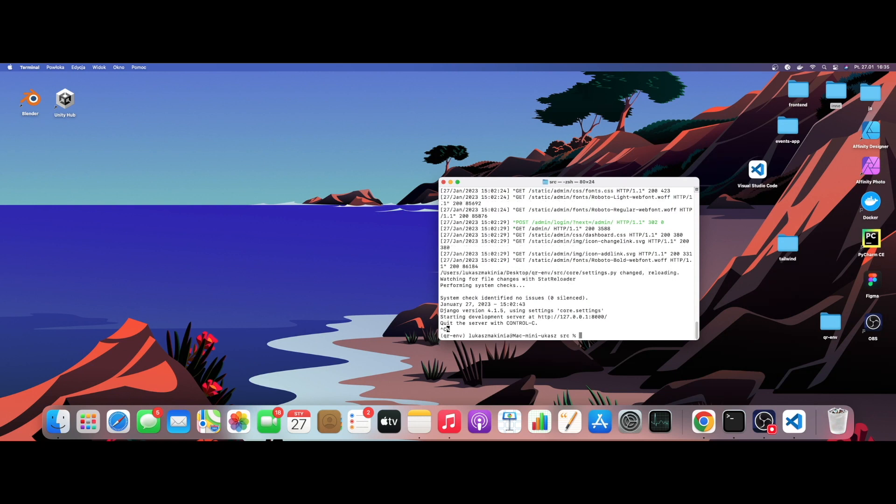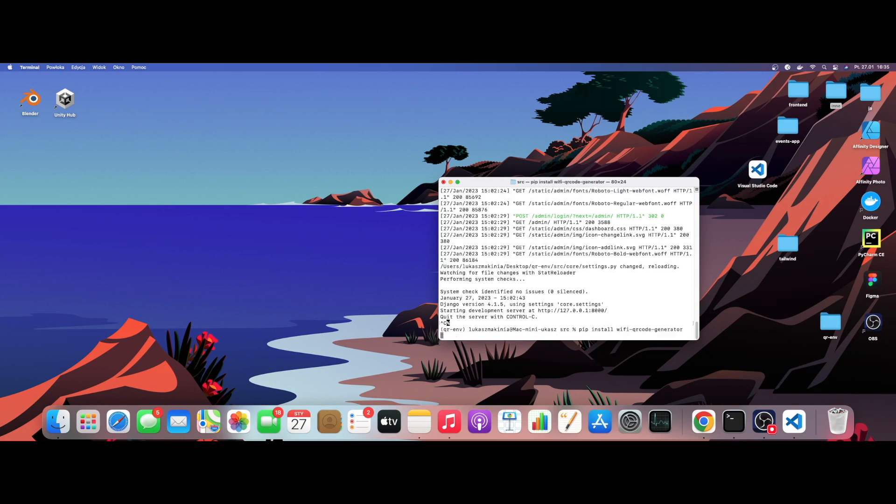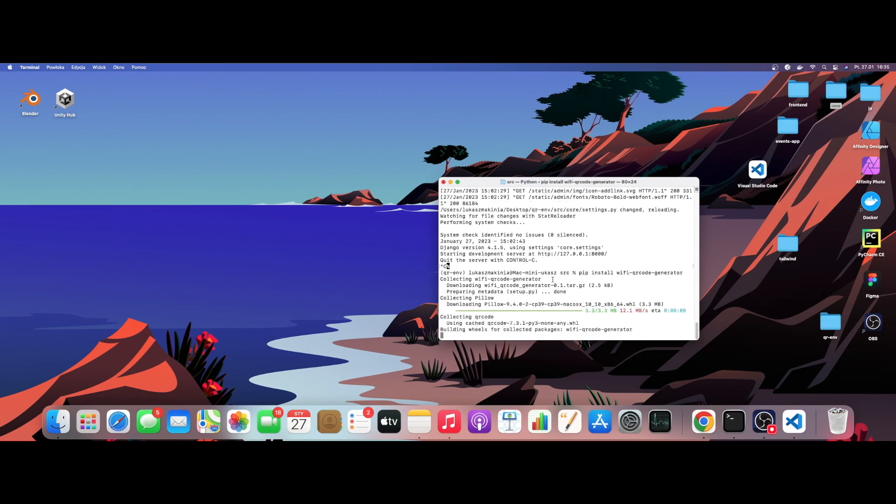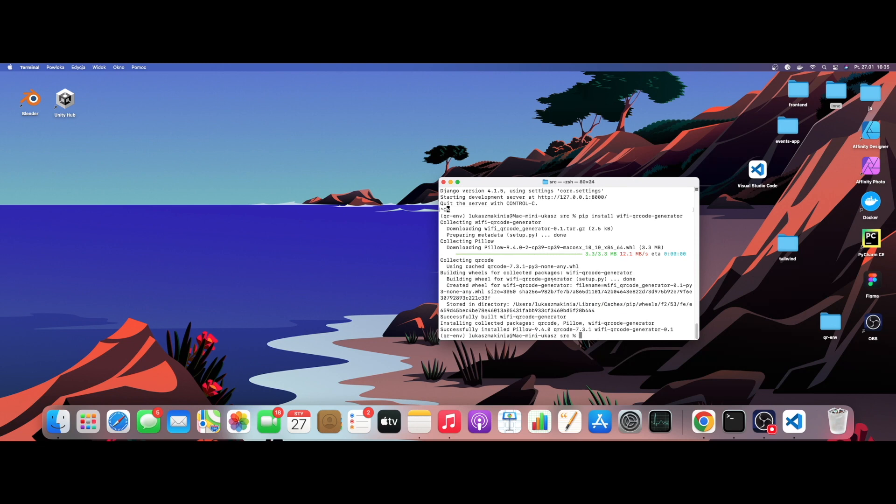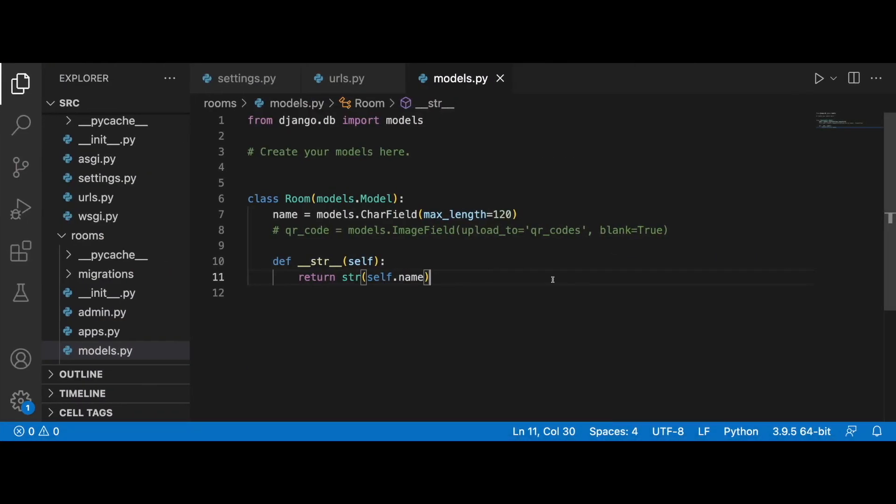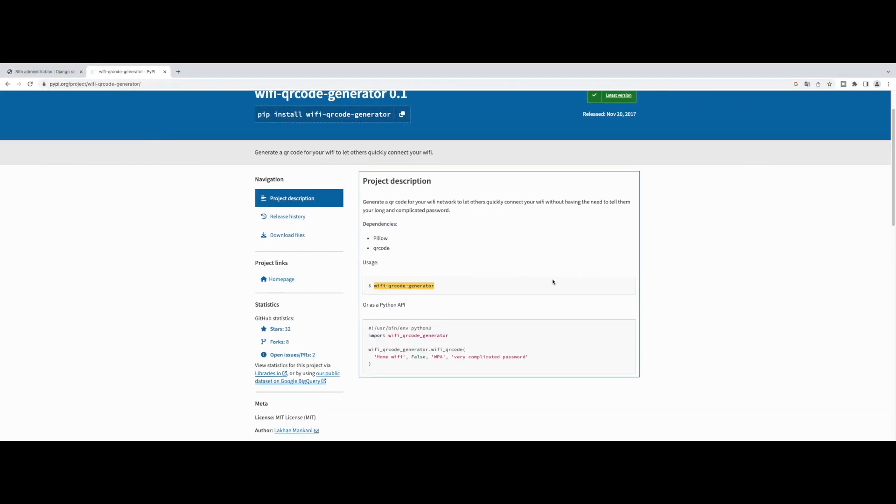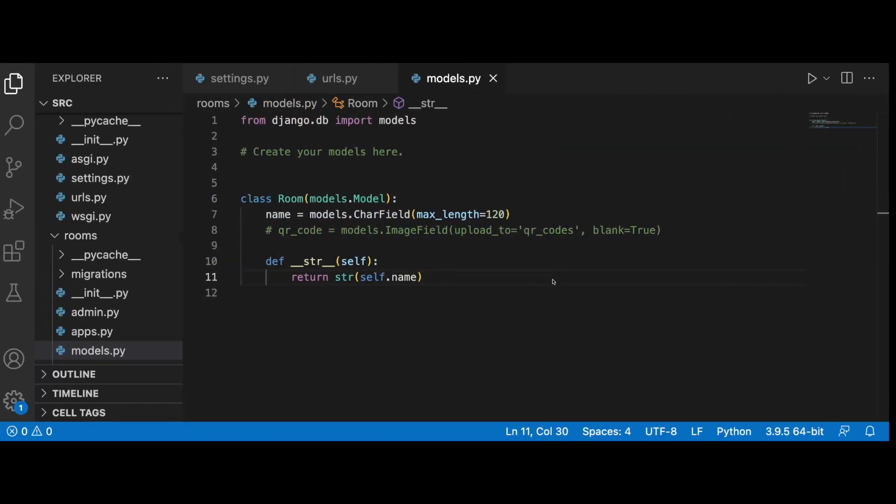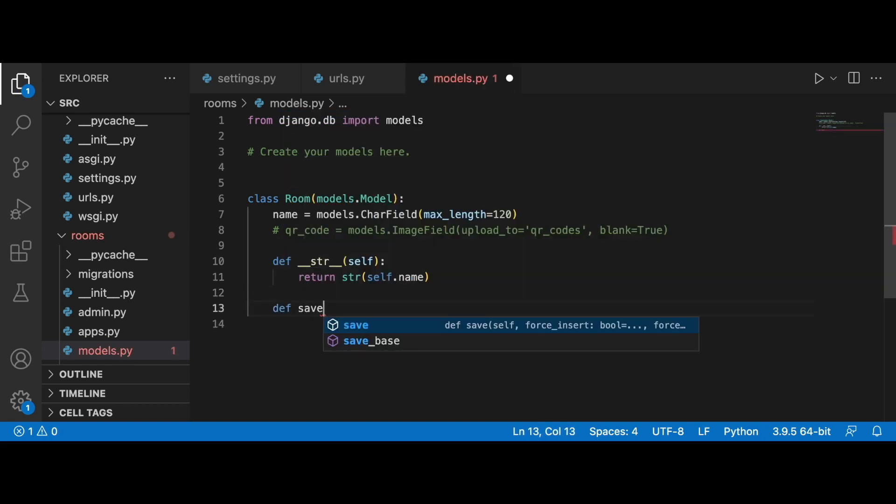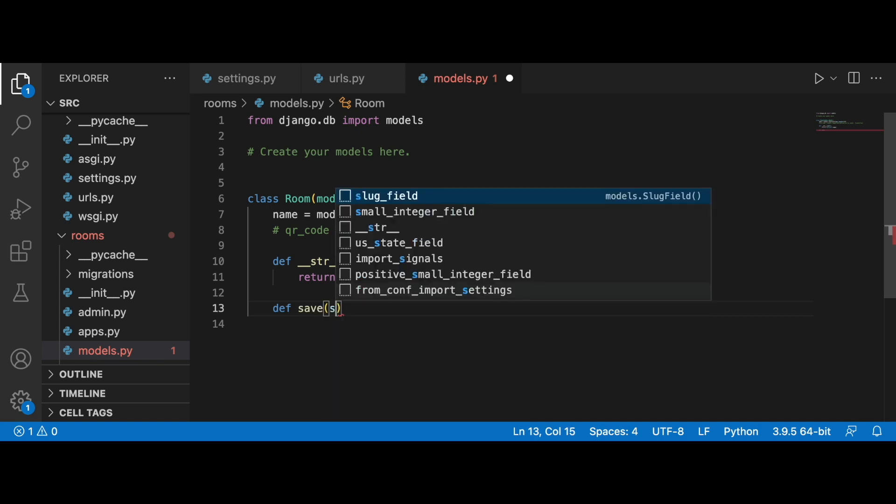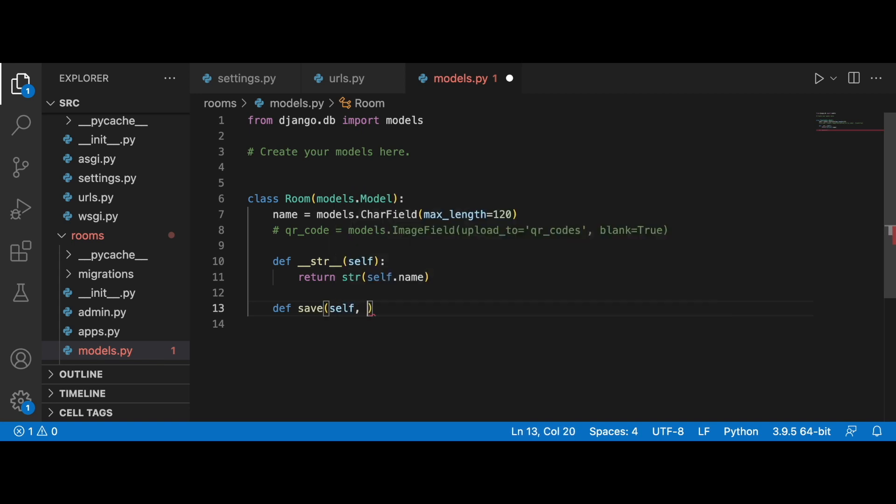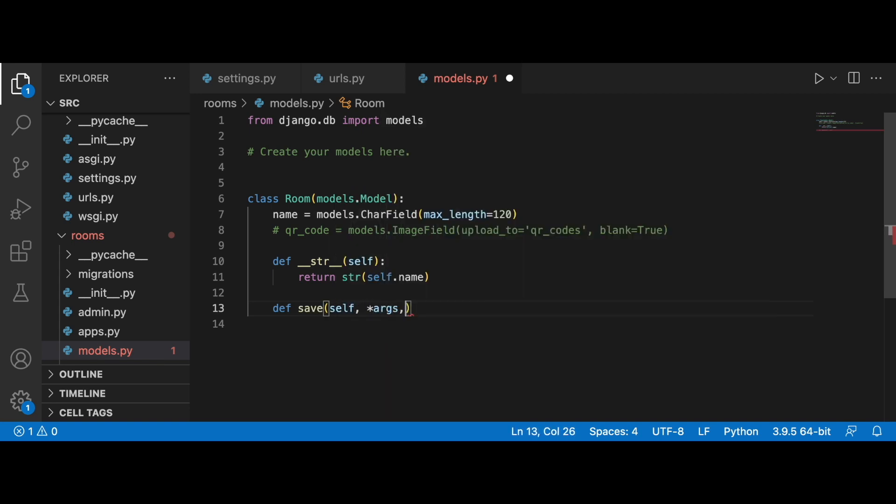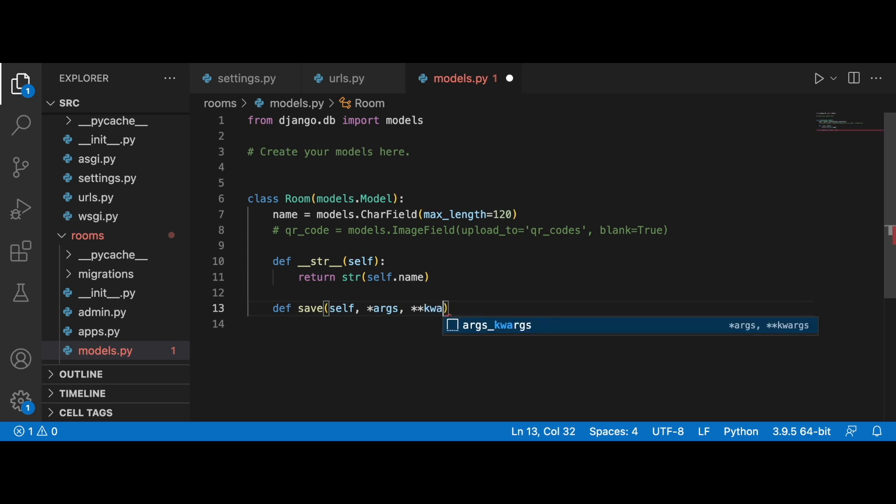I'm just going to copy this wifi-qr-code-generator, and then I'm going to quit the development server from running and pip install wifi-qr-code-generator.